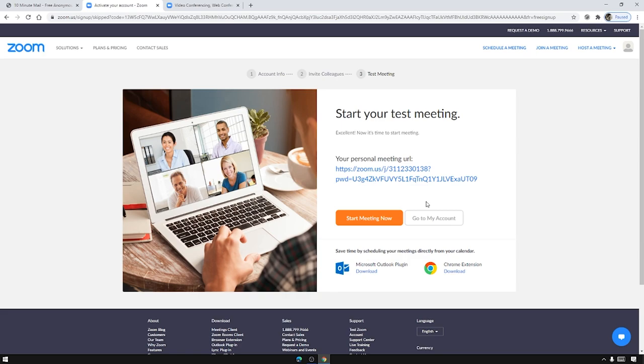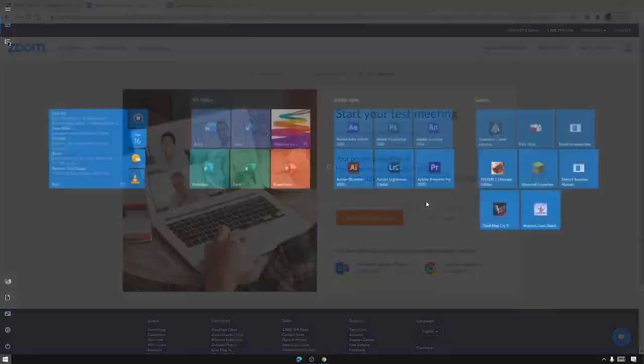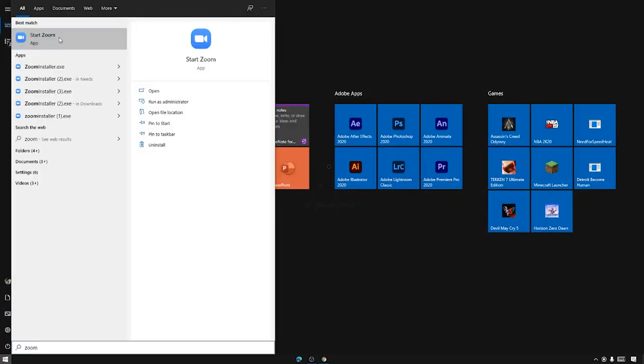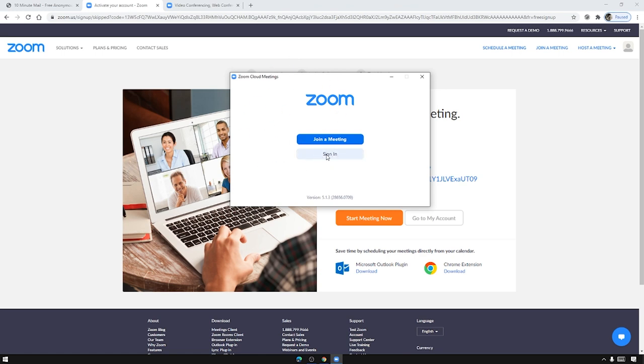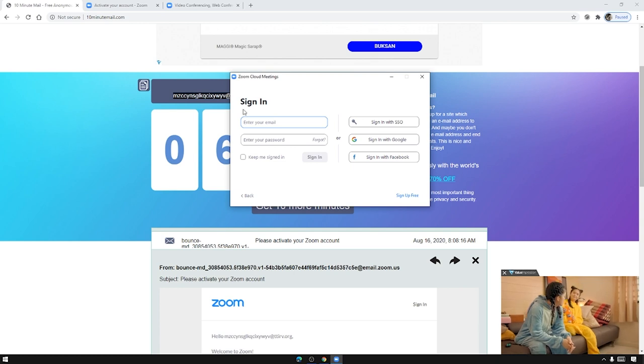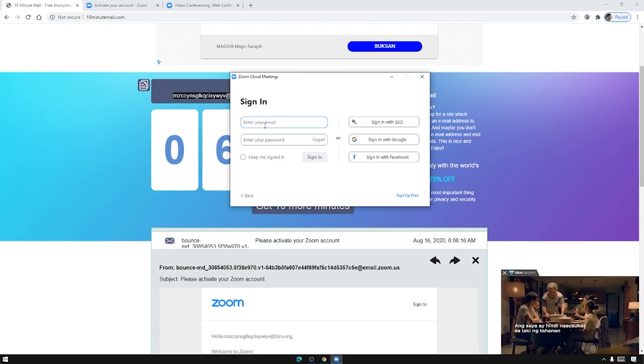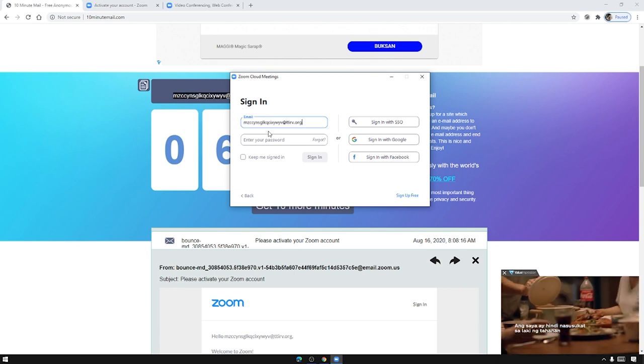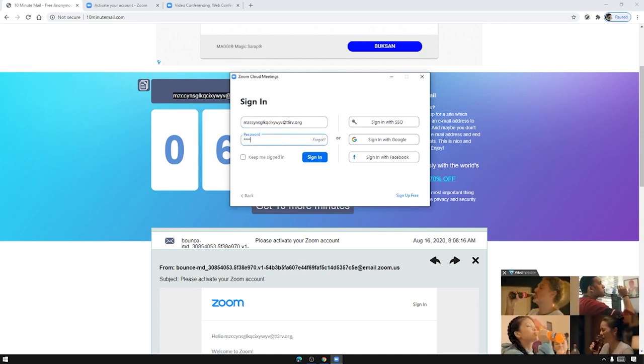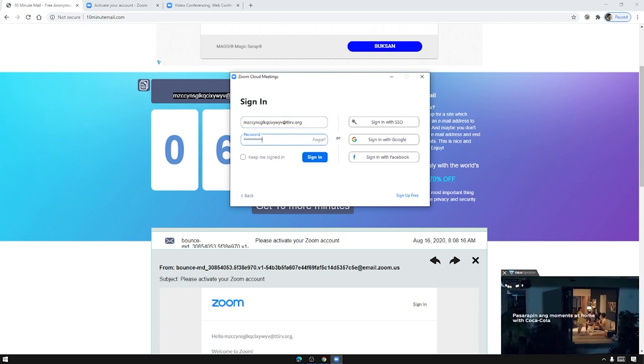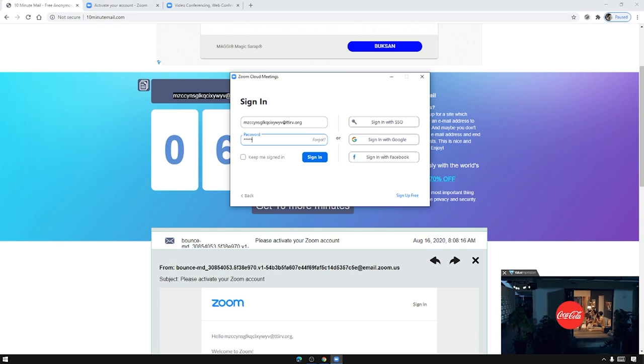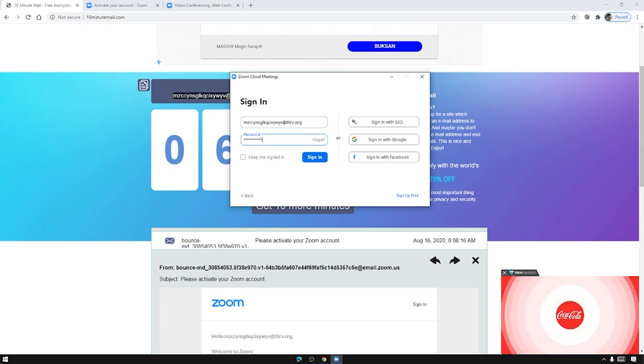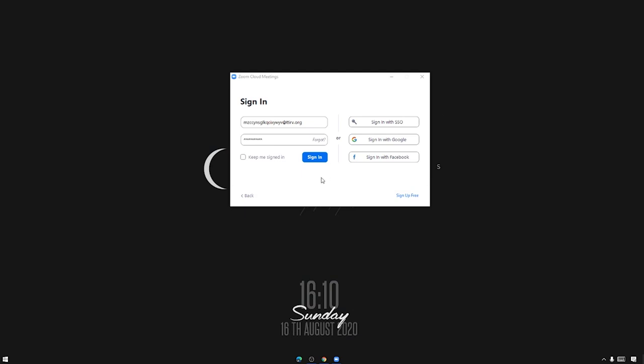So we need to go to Zoom. Let's start Zoom up. In Zoom we need to press sign in. So now that we are in Zoom we just need to sign in with the account that we created. And just press sign in. I'll just minimize this one.